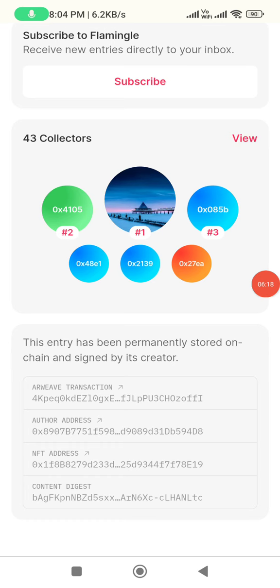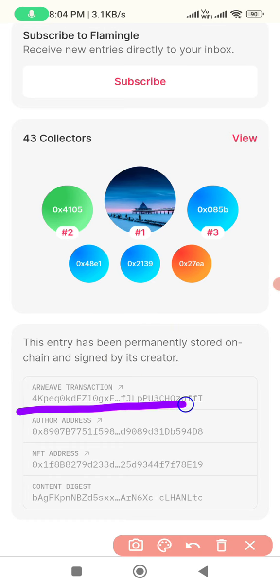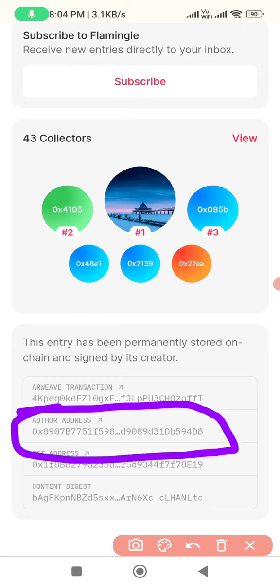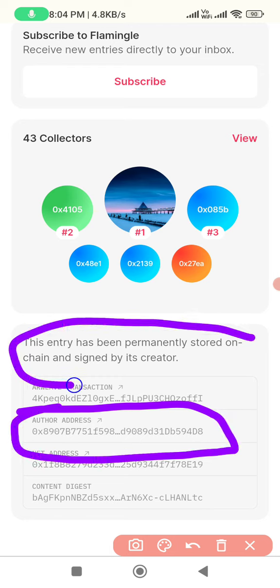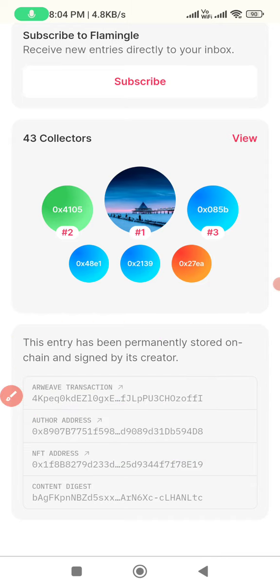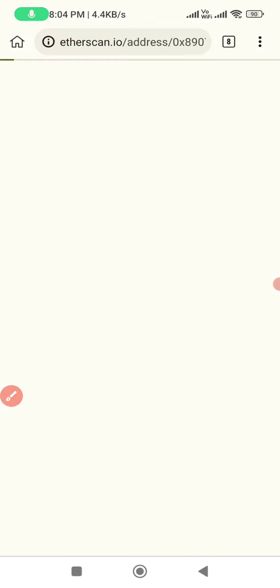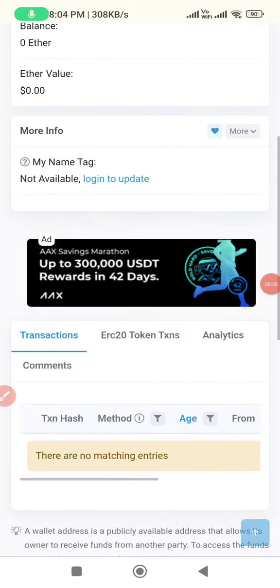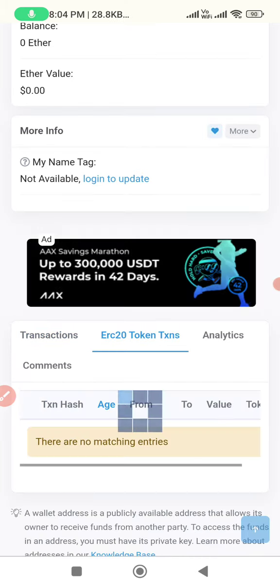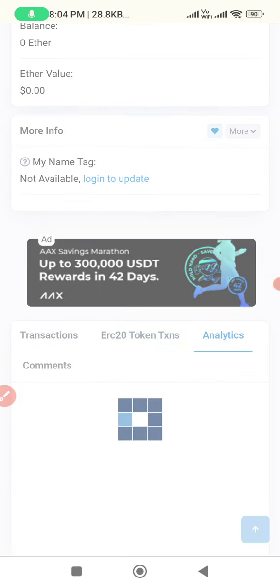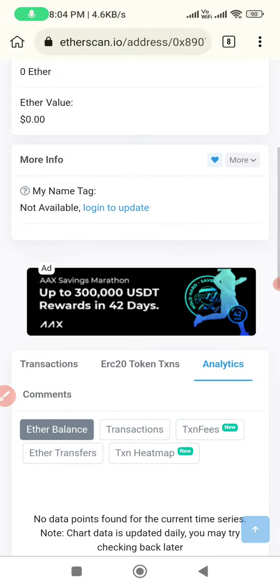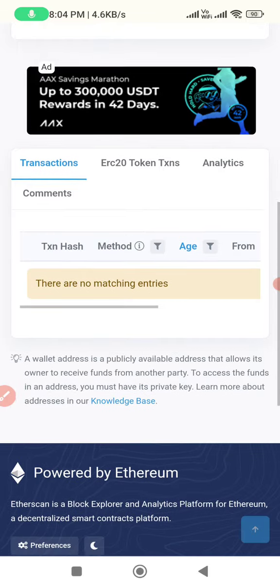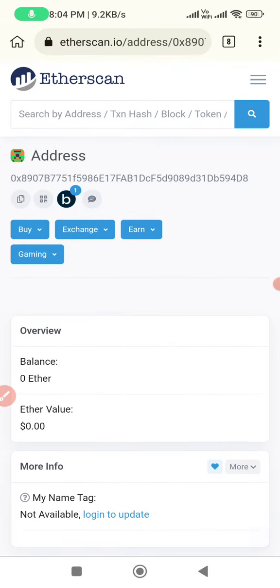This is my address. This is the author address. The entry has been stored and signed by its creators — this is the recent account address. You can click on Ethers, click on ERC20 tokens, click on the NFT card, or click on the Telegram channel link.